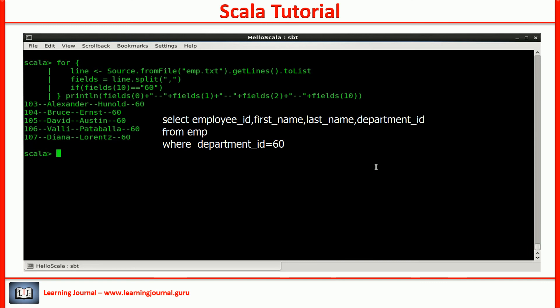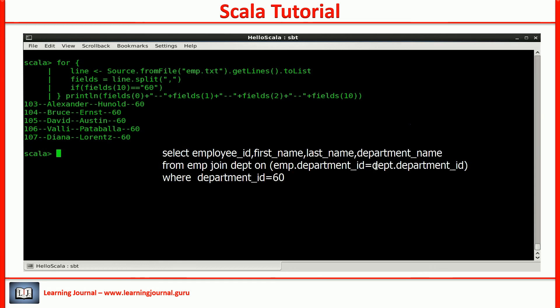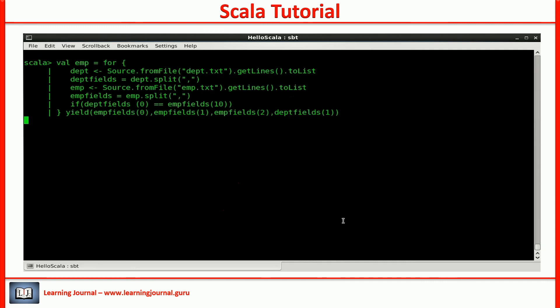Can you extend this one further? Instead of showing the department ID, can we get the department name? So, basically I want to see all the employees with their department ID replaced with their department names. You have a separate file for departments. Does it look like another SQL query? Join these two files and get the department name. Here is the Scala code.